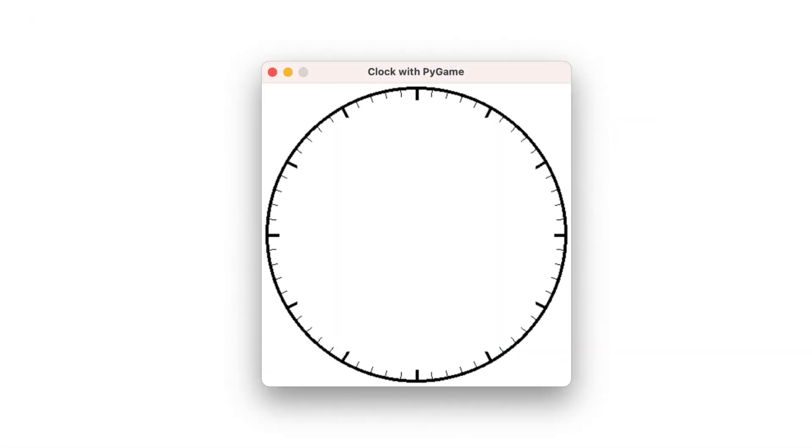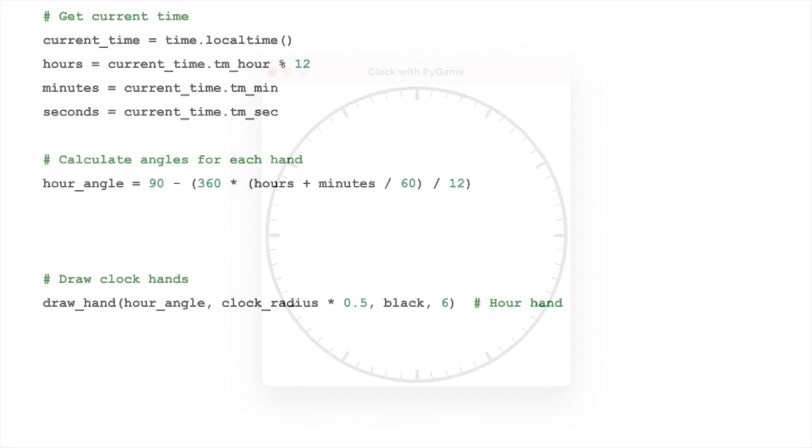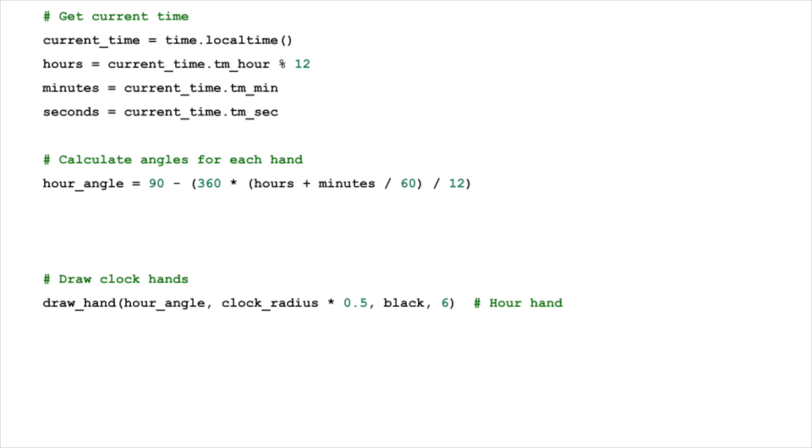Now that our clock is marked with the hours and minutes, it's time to add the hands. Unlike the static marks, the hands of the clock move in real time, continuously pointing towards the current hour, minute, and second.